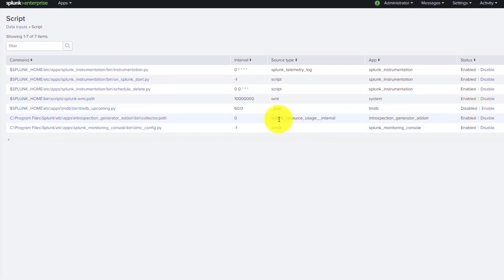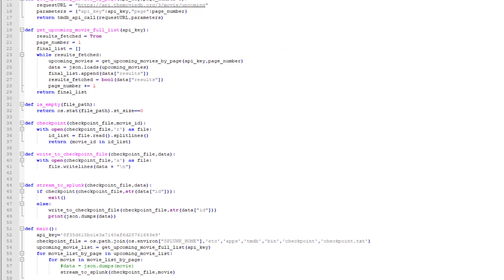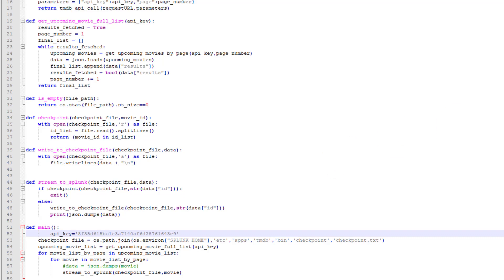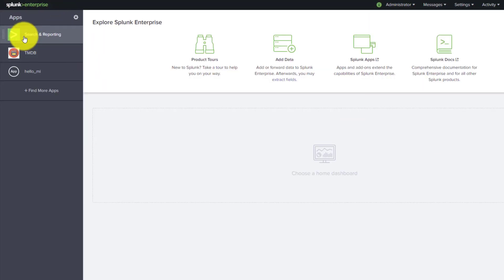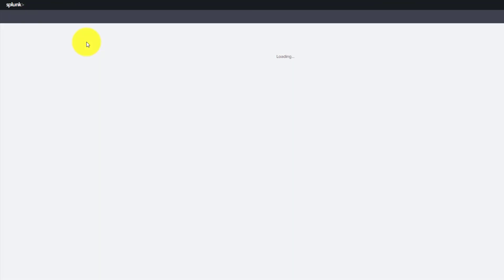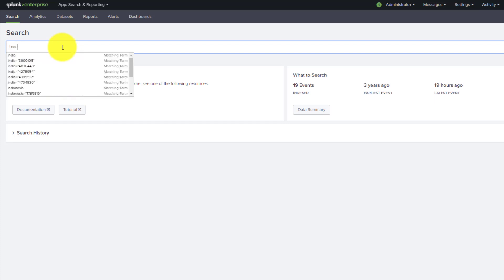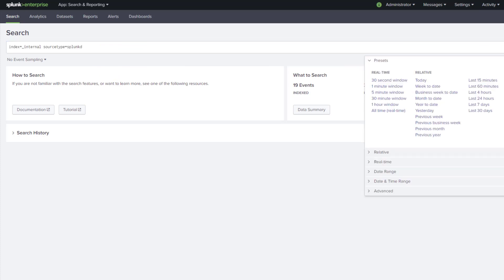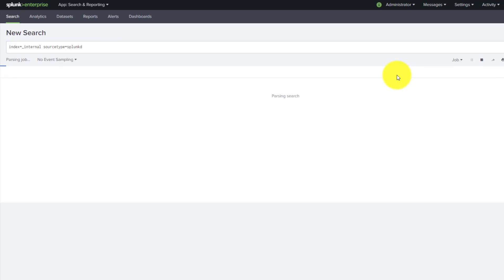The TMDB upcoming script is currently disabled. Before enabling it, I'll purposefully add some errors — an indentation error, since Python requires proper indentation. Let's see what kind of logs that generates. I'll go to Search and Reporting, search index=_internal sourcetype=splunkd for the last 15 minutes.